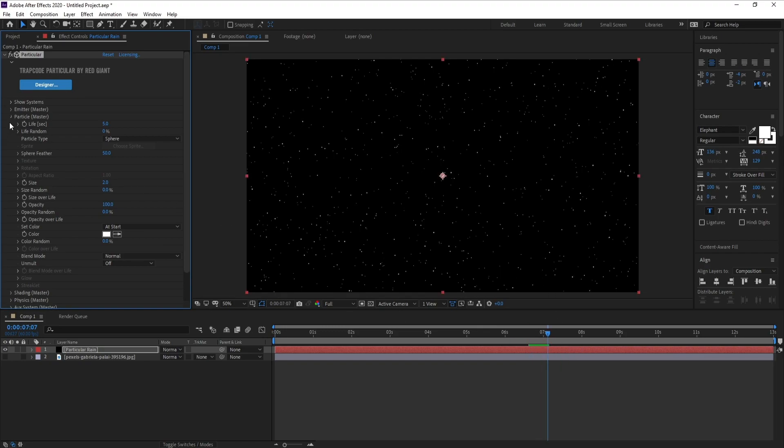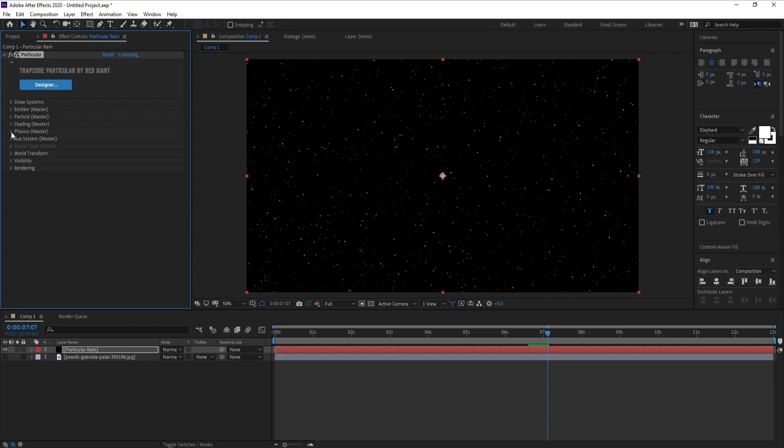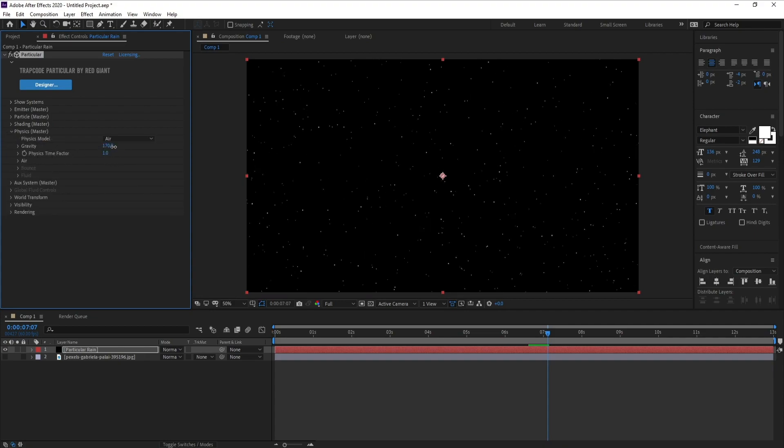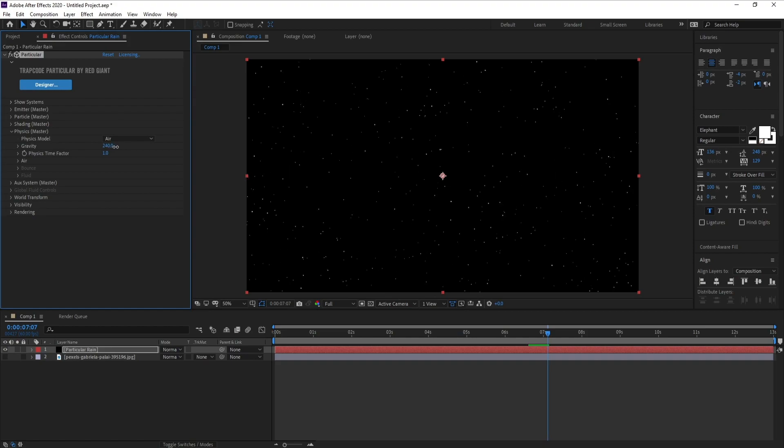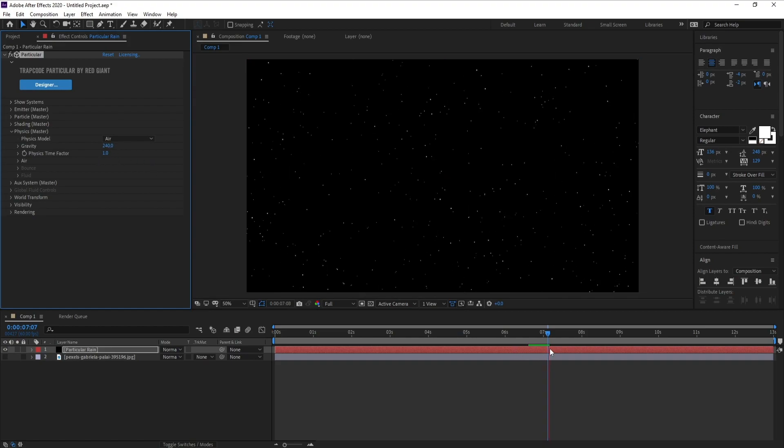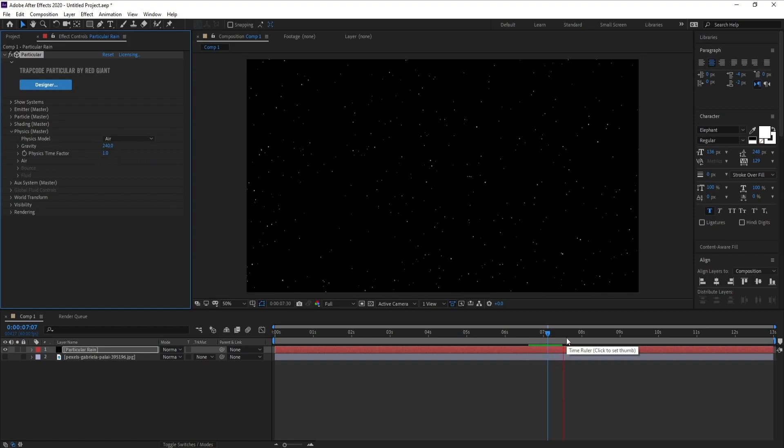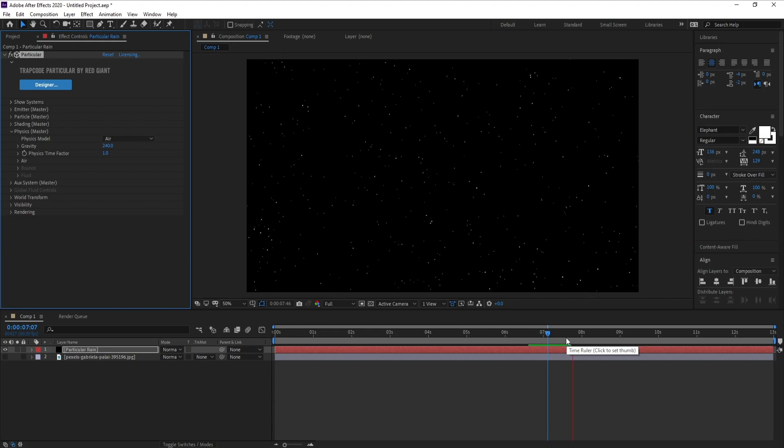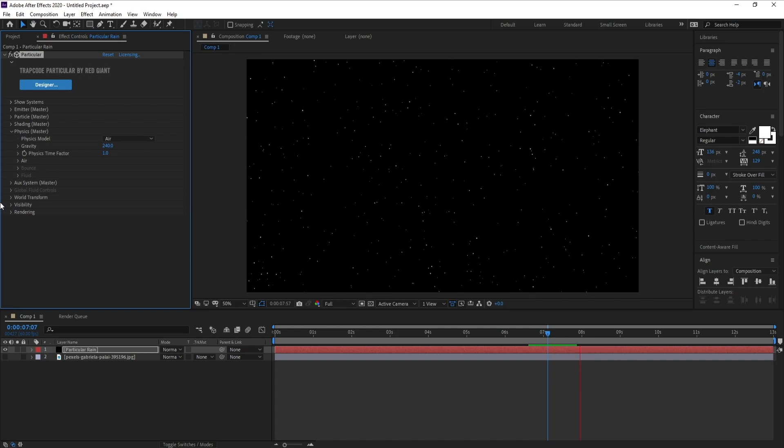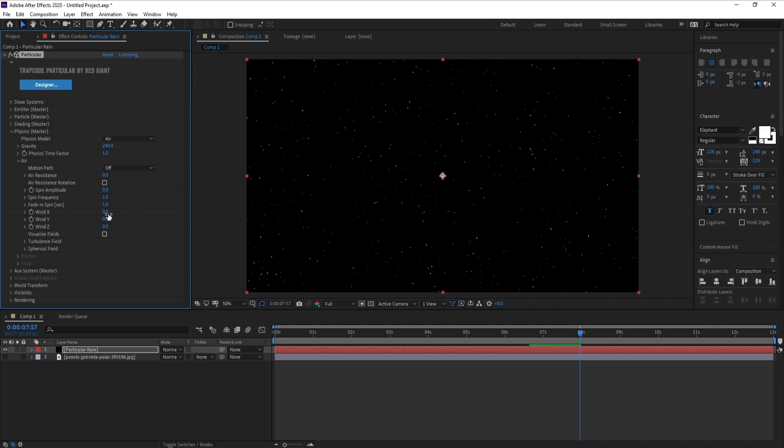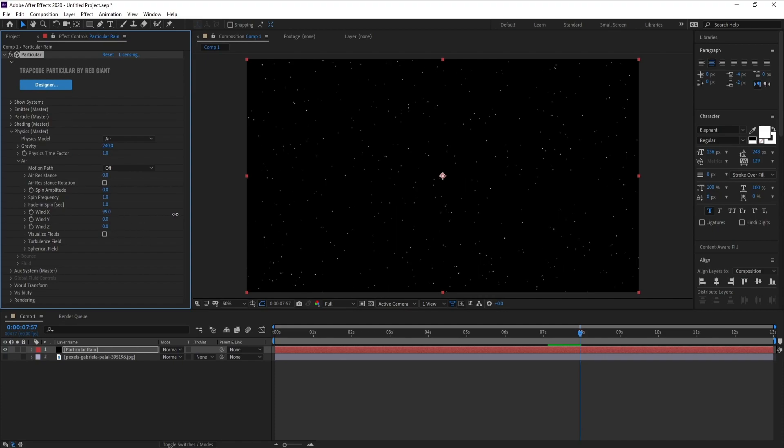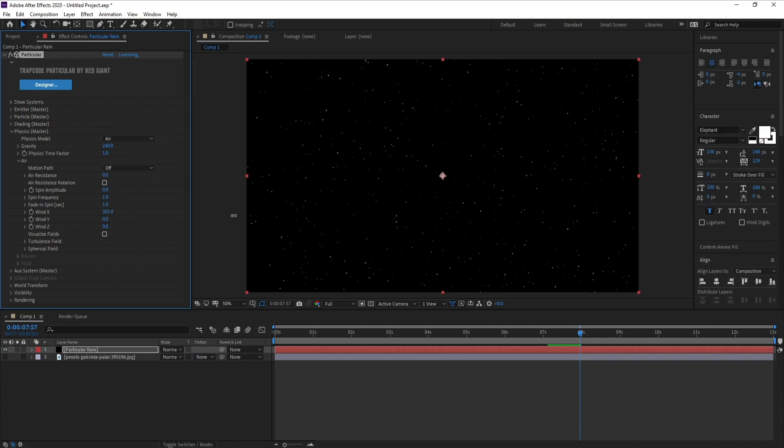Very good. Now I'll go to Physics and Gravity, change gravity to 240. Also go to Air and Wind X, increase it.